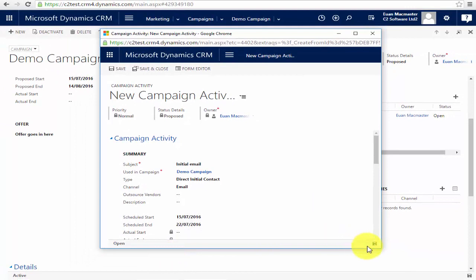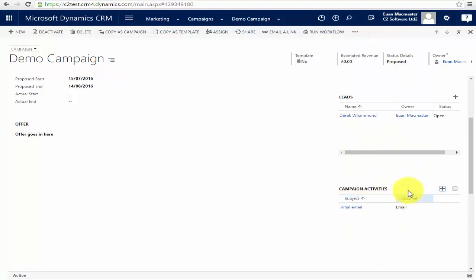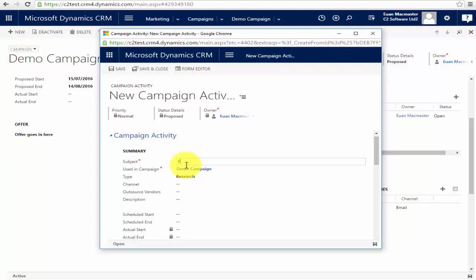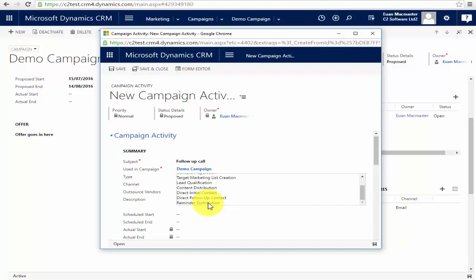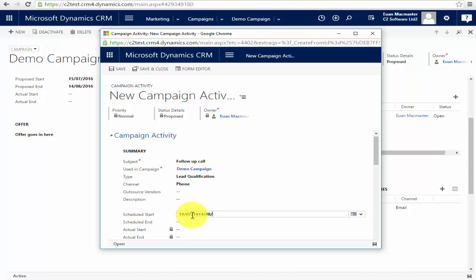I'll save that and close it, and we can see the campaign activity has been added to our campaign. Now after the emails have been sent I want to follow up with phone calls, so I'm going to add another activity. I'll call this the 'Follow-up Call'. This would be lead qualification and done by phone call. I don't want that to start until after the initial emails have gone out, so let's start it on the 19th of July and run it right up until the 14th of August.